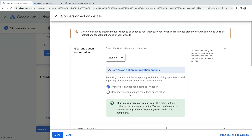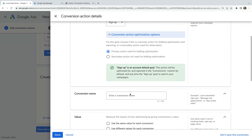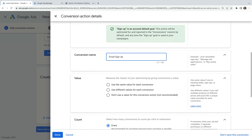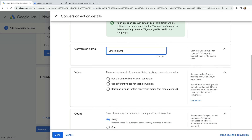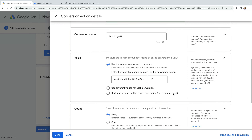I'm going to leave this set to Primary. Now we need to name the conversion — I'm going to name this conversion Email Sign up. We can then choose to assign a value for each conversion. I'm going to select the first option, which means that every conversion will be given the same value, and I'm going to enter $10 as the value. This is just a symbolic dollar value, but you should try to calculate the average value for each of your conversions.